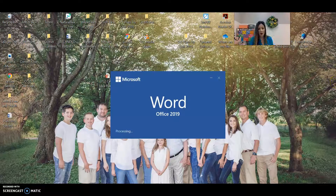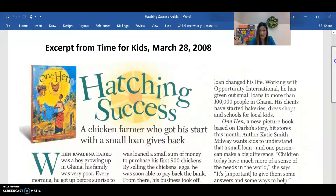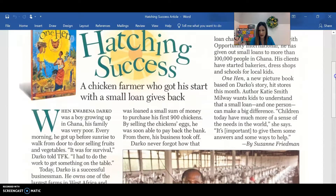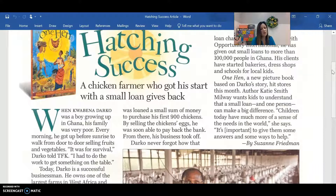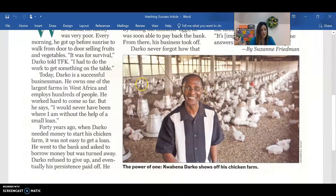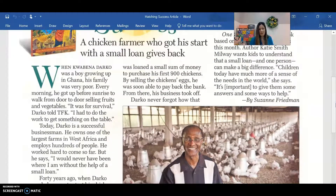So here's our article. Our article today is called Hatching Success. It is actually from Time for Kids magazine, from way back in 2008. So it's kind of an older article, but still very relevant. It says Hatching Success — a chicken farmer who bought his start with a small loan gives back. And you can see here there's a storybook that has been written kind of telling the story of this man. This whole article is about Quabino Darko, and he is a chicken farmer. Here's a picture of him. So let me just read this out loud to you.